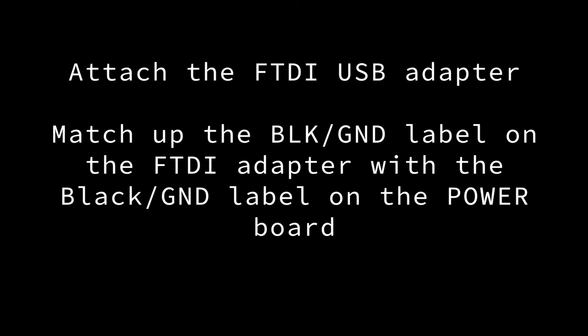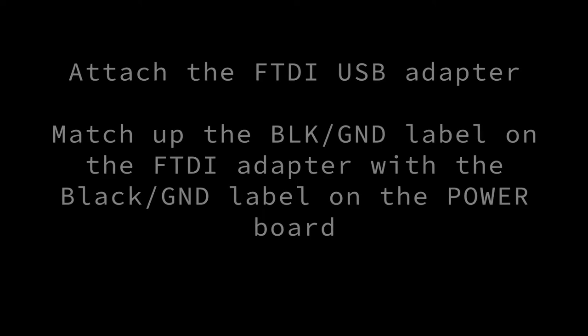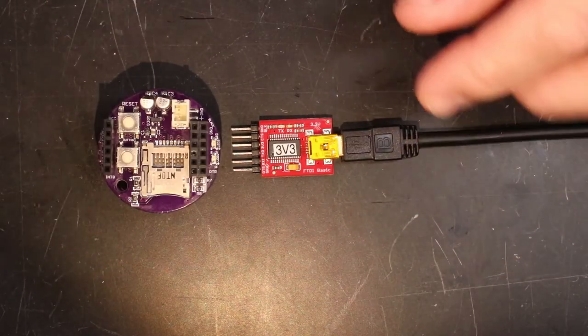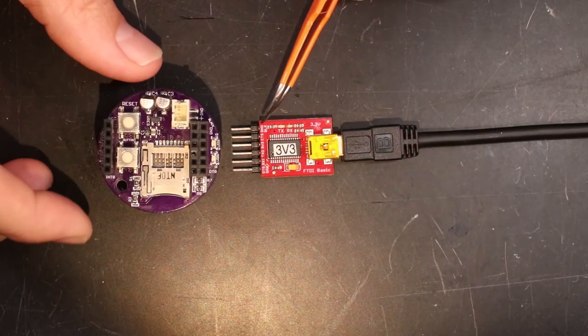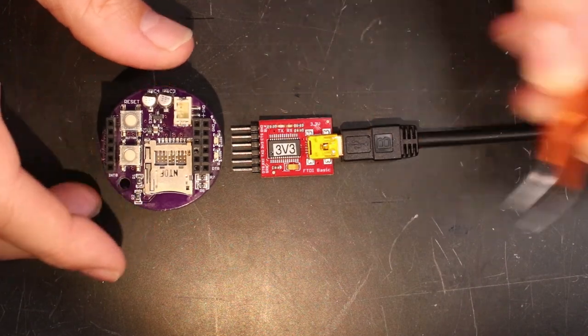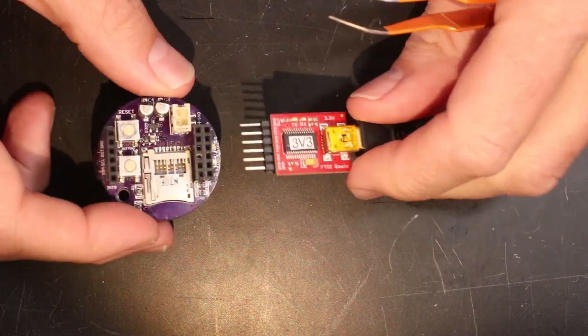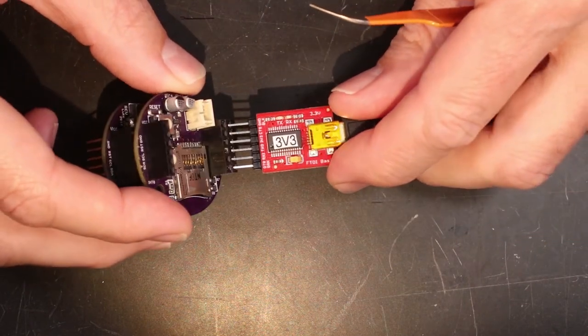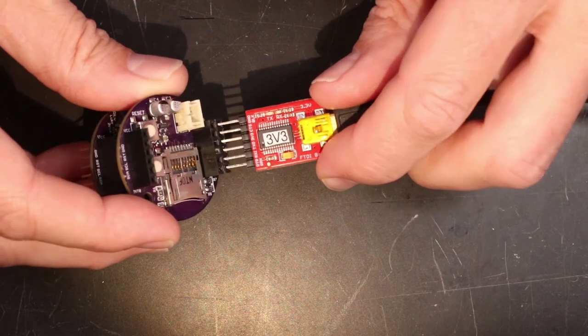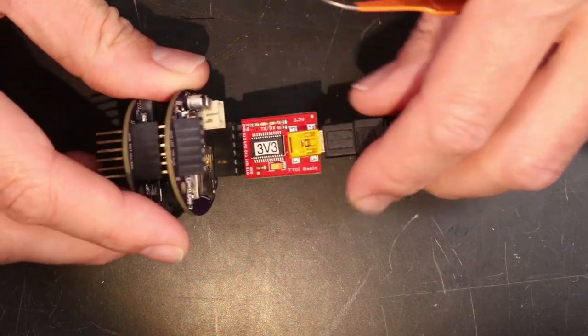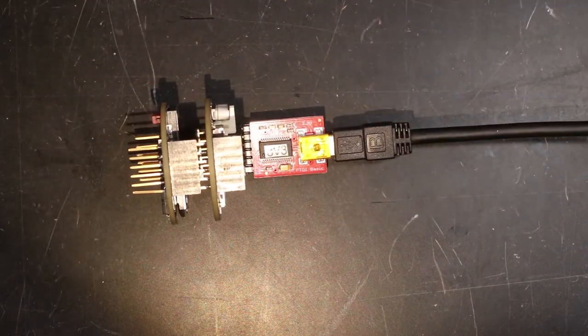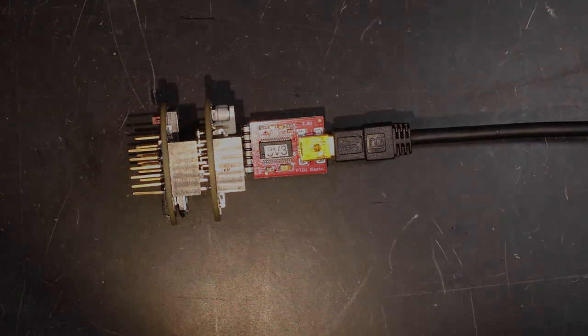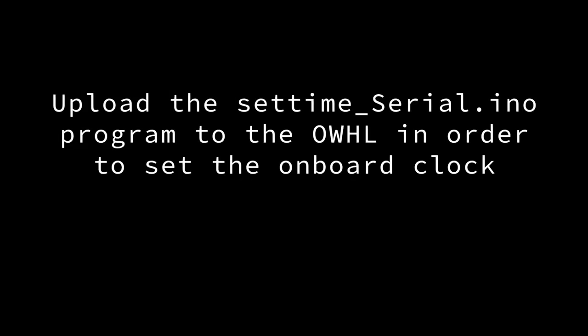Now attach the FTDI USB adapter between your computer and the OWHL's FTDI 1x6 header. Orientation matters here, so match up the markings on the FTDI board with the labels on the OWHL board. Black ground are labeled on one end of the header, and the opposite end is labeled DTR.